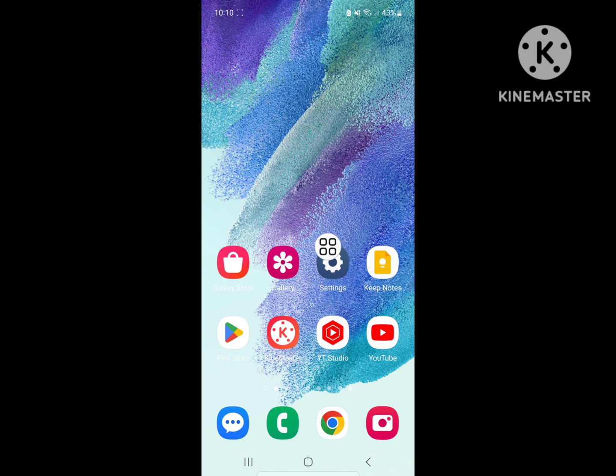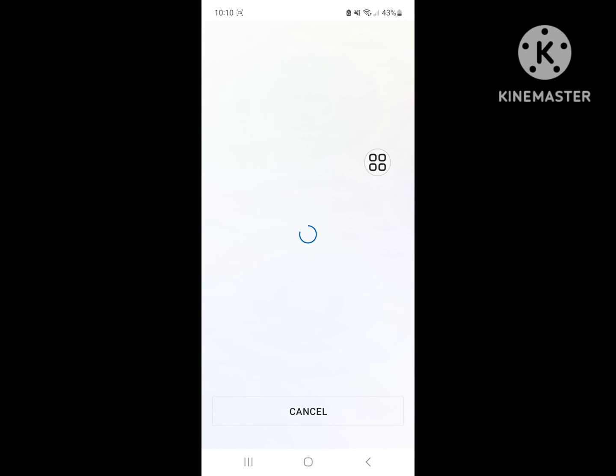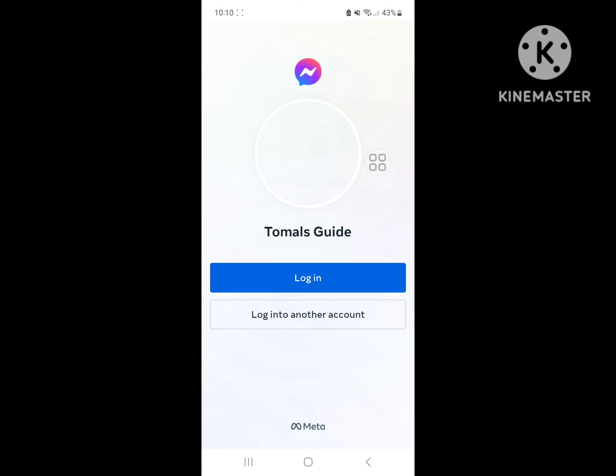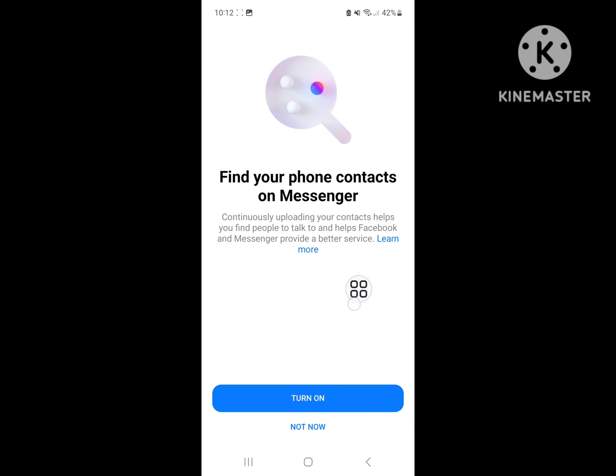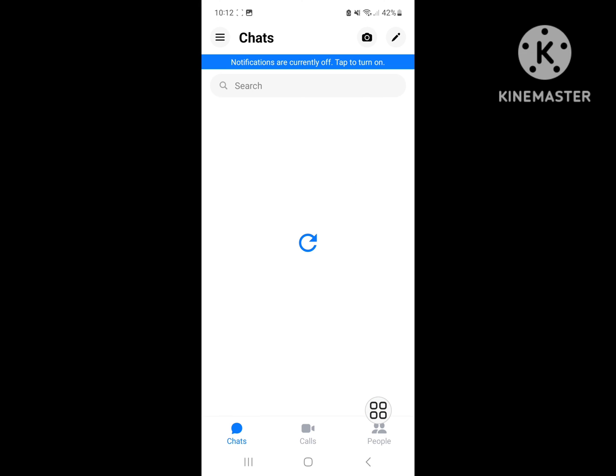After restarting your phone, open Messenger. Tap Messenger, you tap login, click on not now, okay.